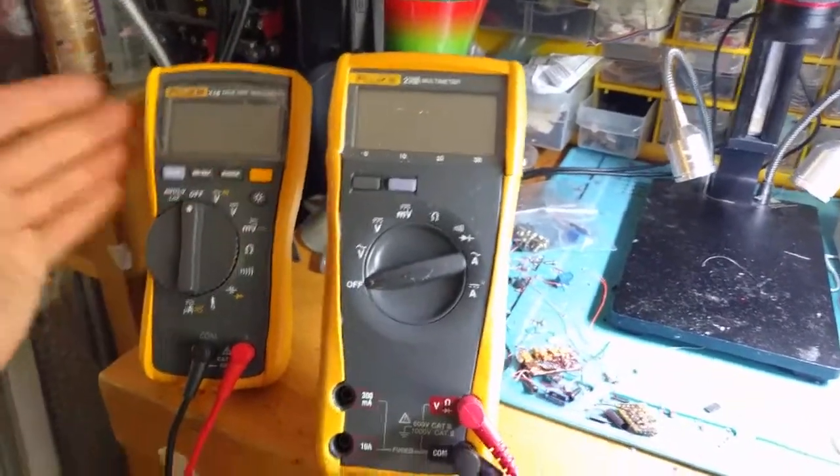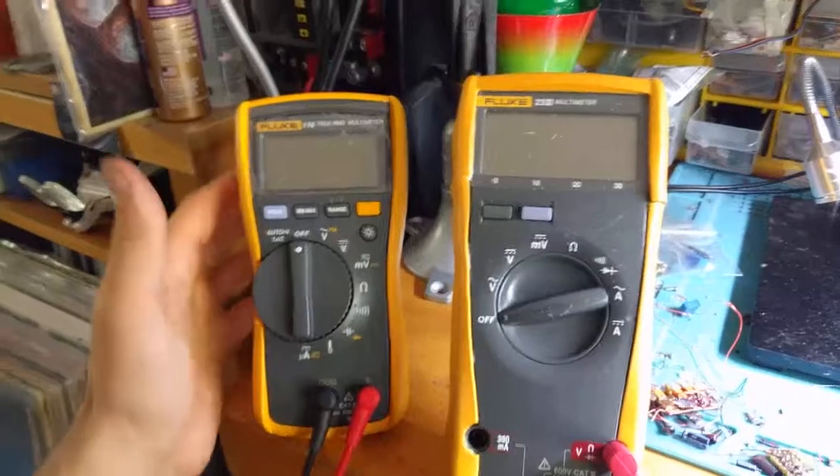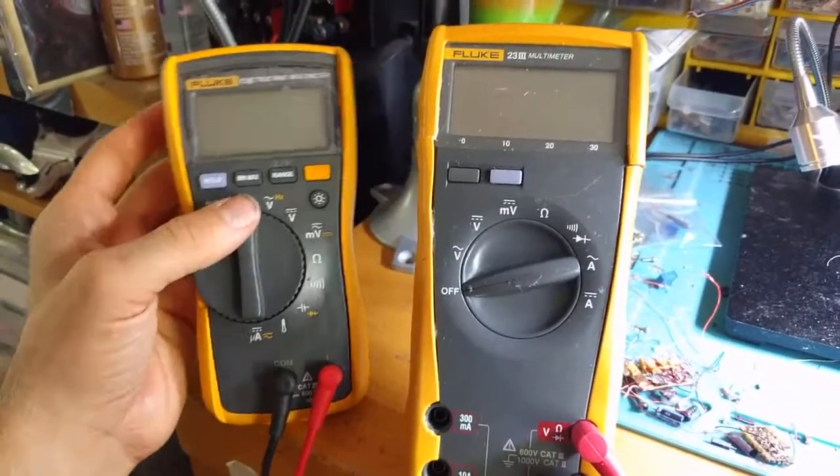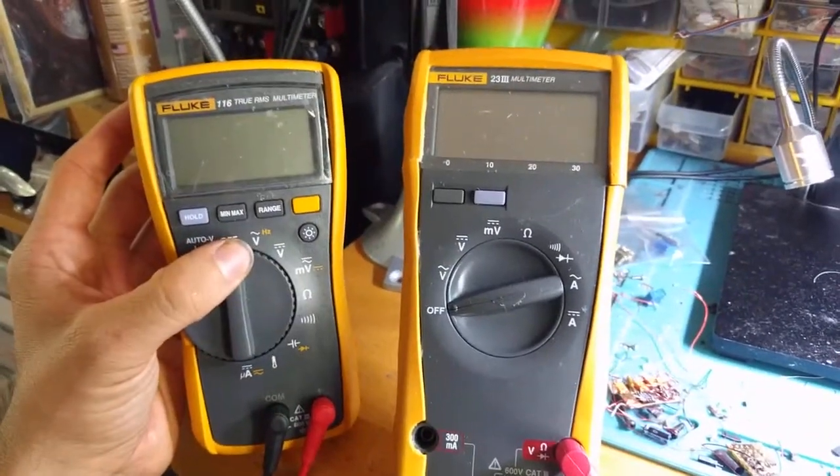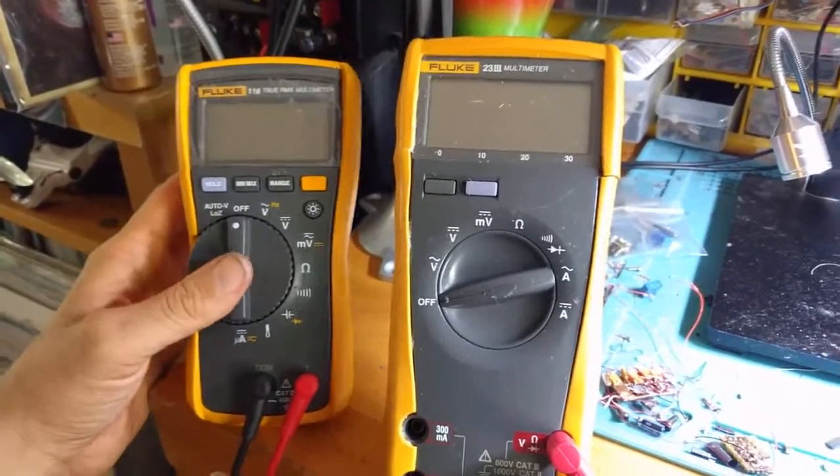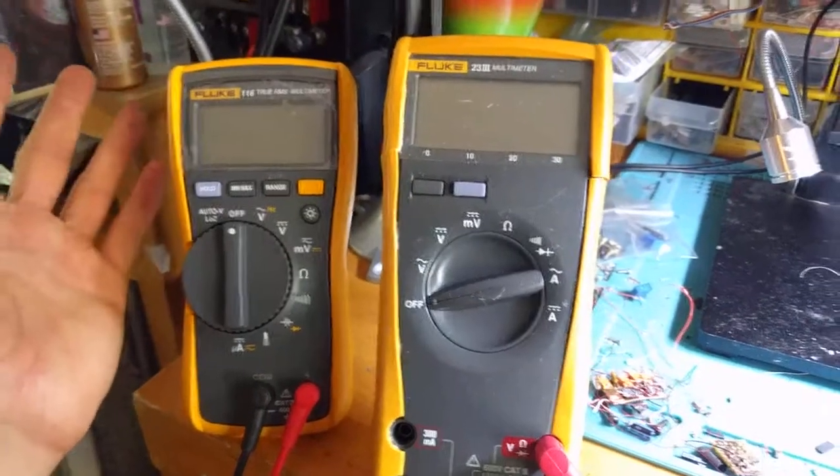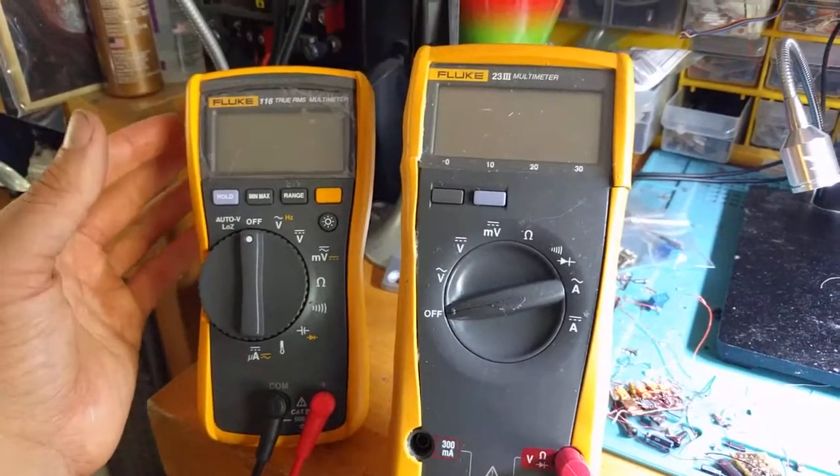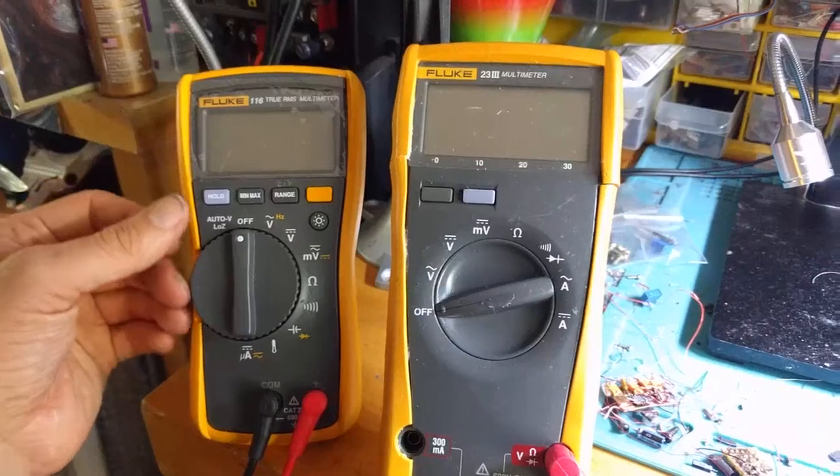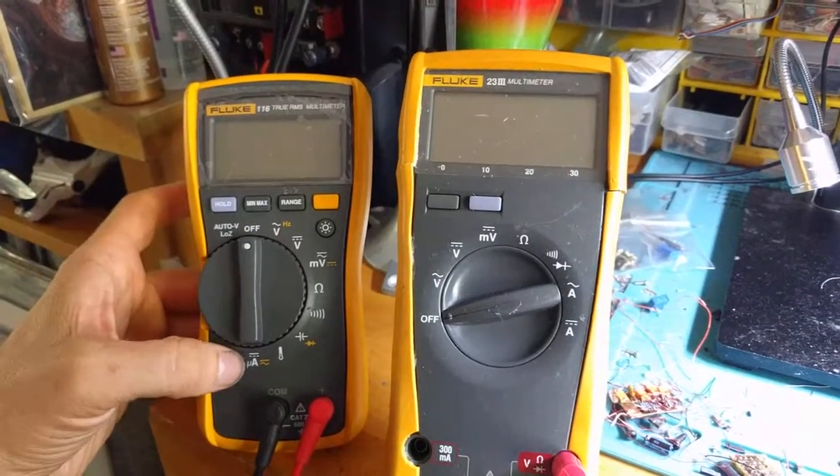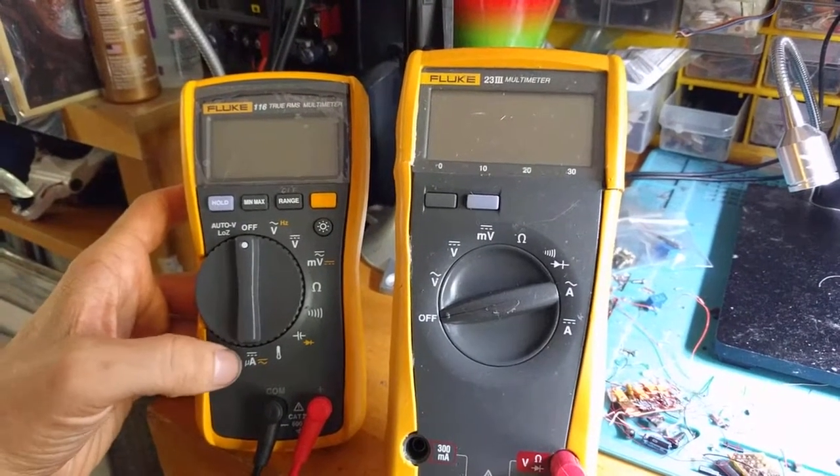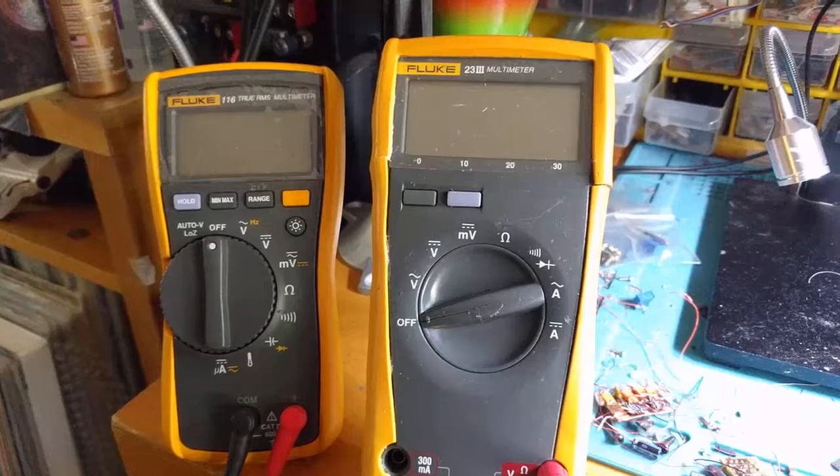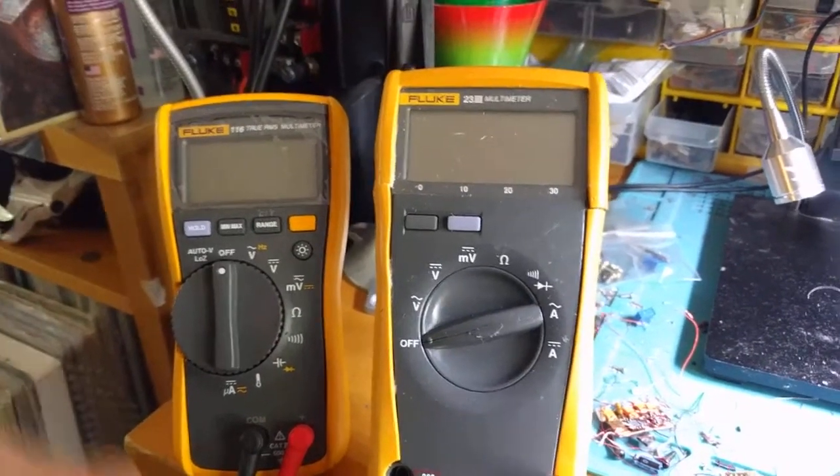This multimeter, this is my newest one, I got this maybe a year or two ago, and this is the 116 Fluke. It's quite nice, I really like it. It doesn't have the amp feature, you can only do microamps actually, so it's not good for current testing.